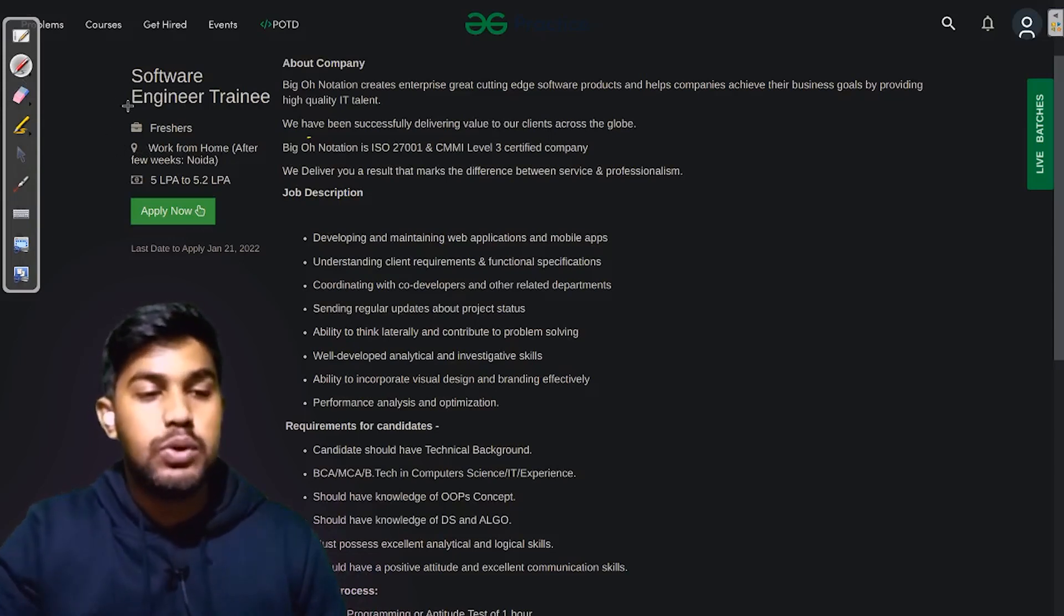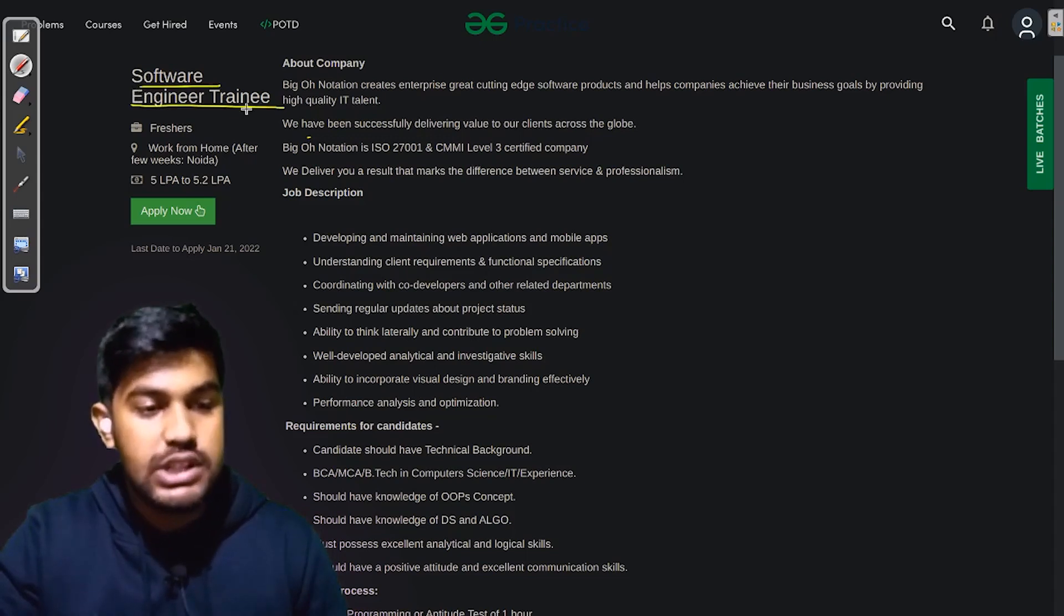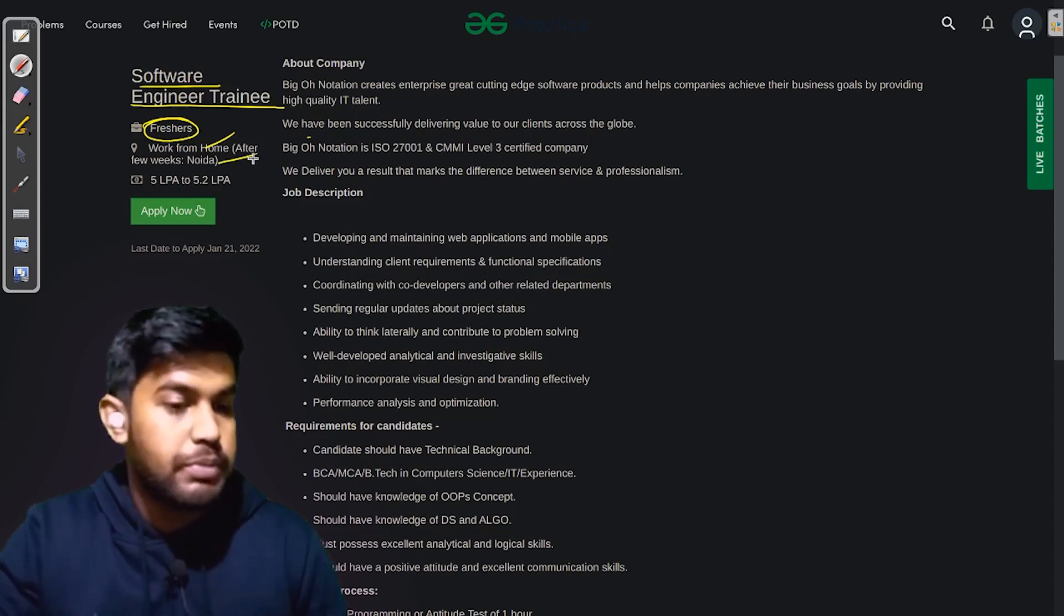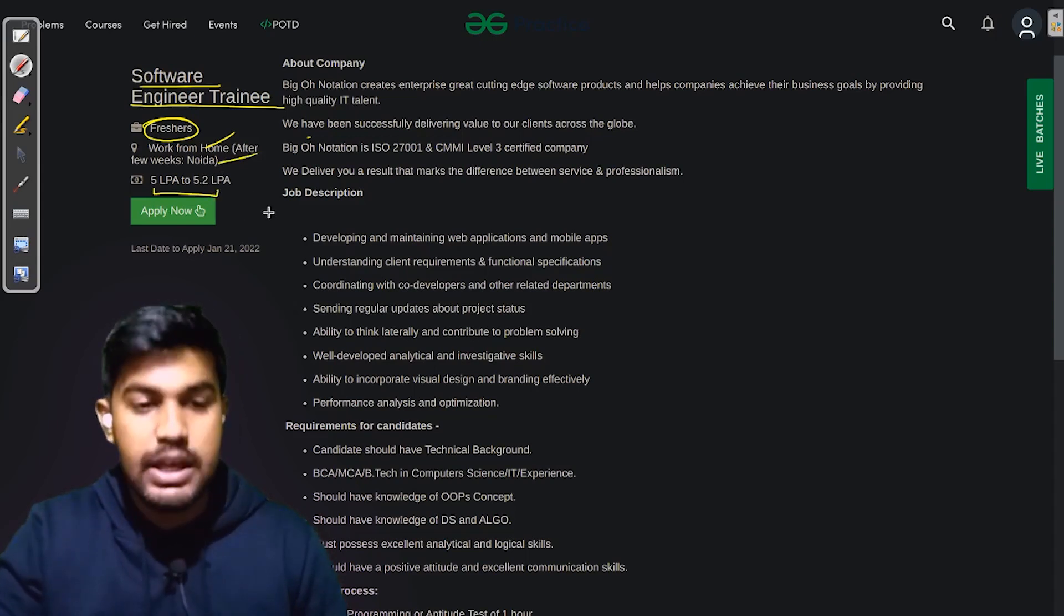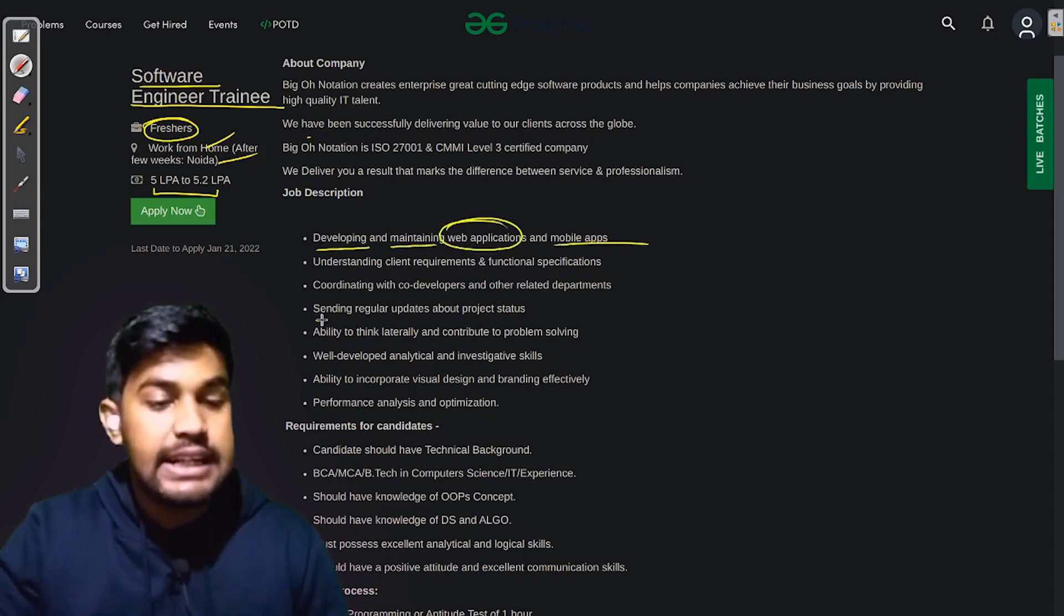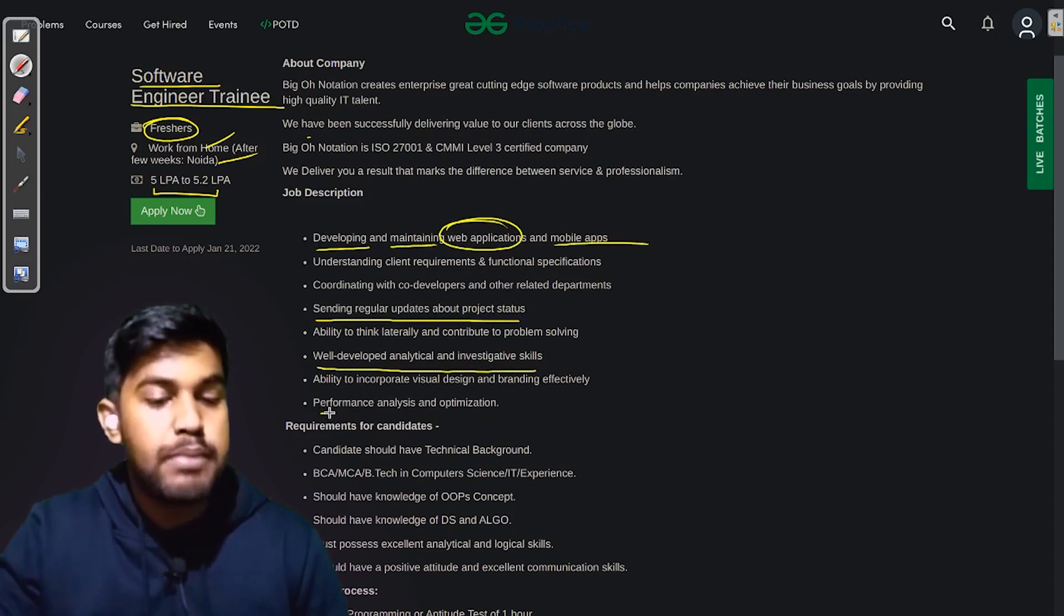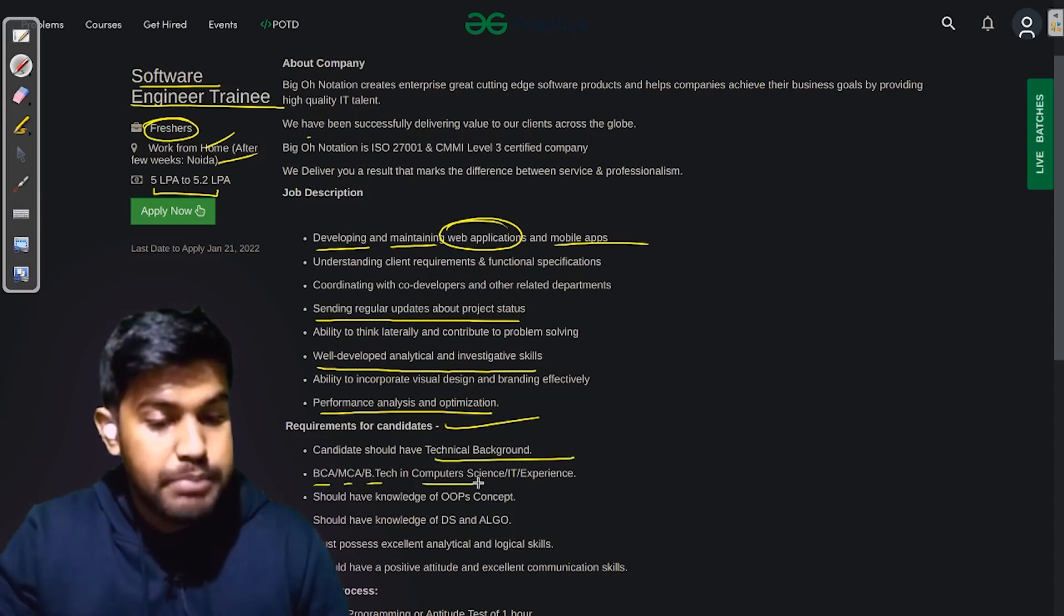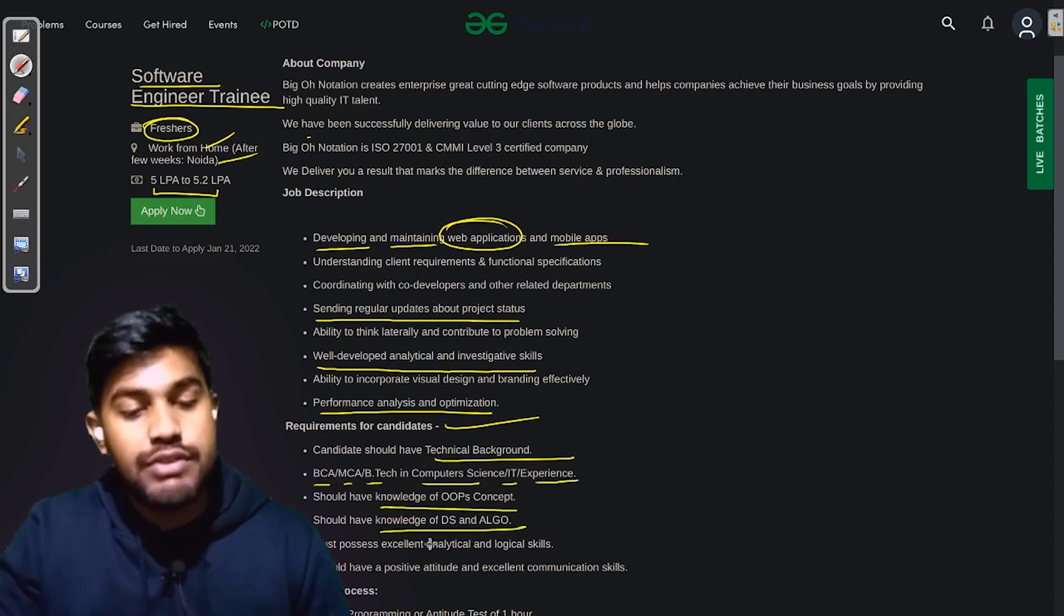Now let us look at the first company. The first company is Big O Notation and they are looking for Software Engineer Training. They are looking for freshers. It is work from home after few weeks. The work location would be Noida and the salary is up to 5 LPA to 5.2 lakhs per annum. The job description is you would be developing and maintaining web application and mobile devices, sending regular updates about project status, well-developed analytical and investigative skills, and performance analysis and optimization. The requirements are they should have technical background of BCA, MCA, or B.Tech in Computer Science or IT. They should have knowledge of OOPs concept and knowledge of DS and algo, and they should possess excellent analytical and logical skills.